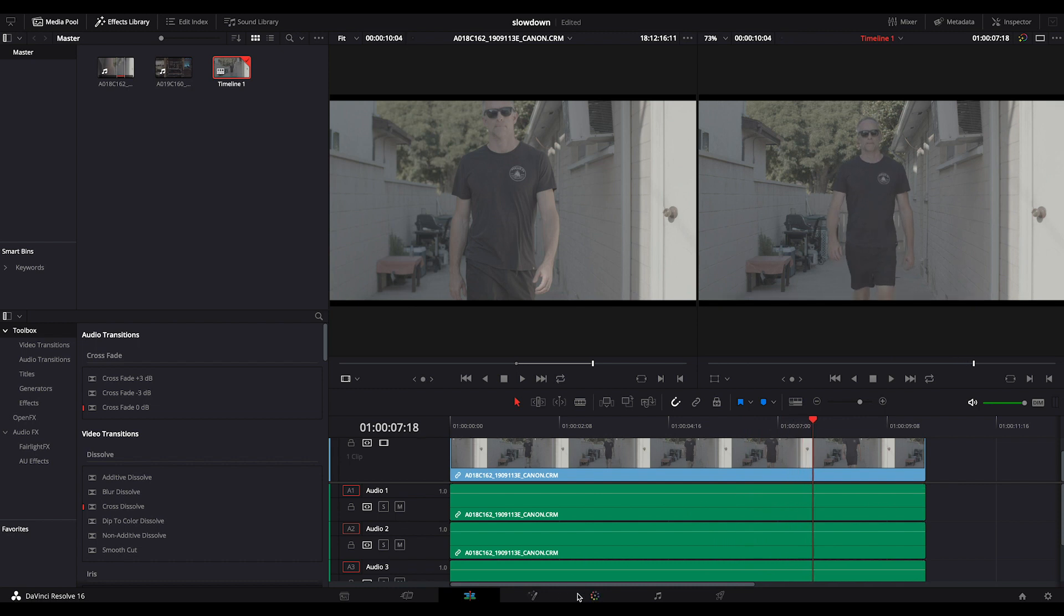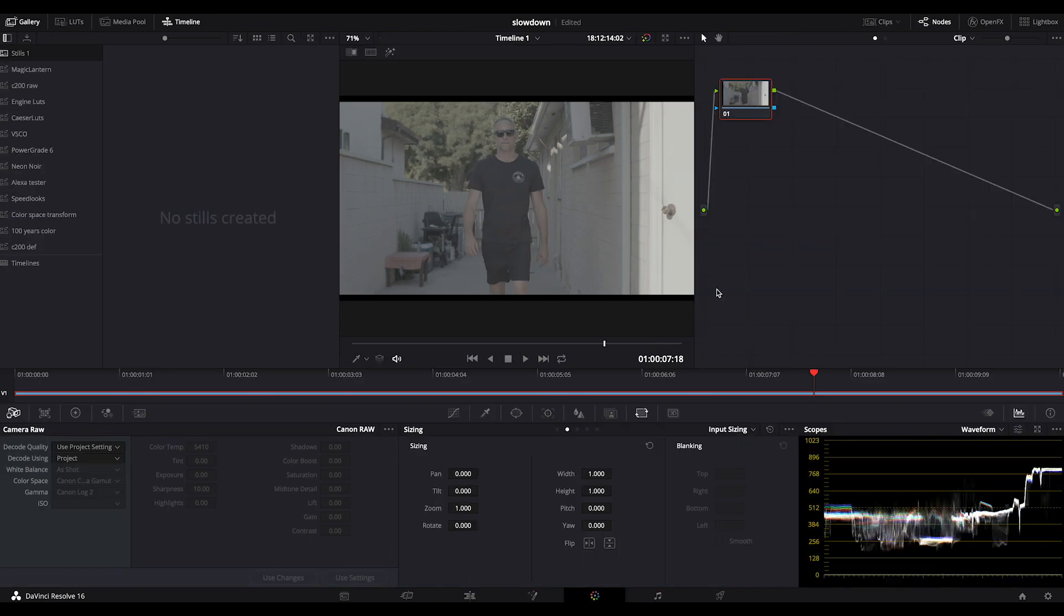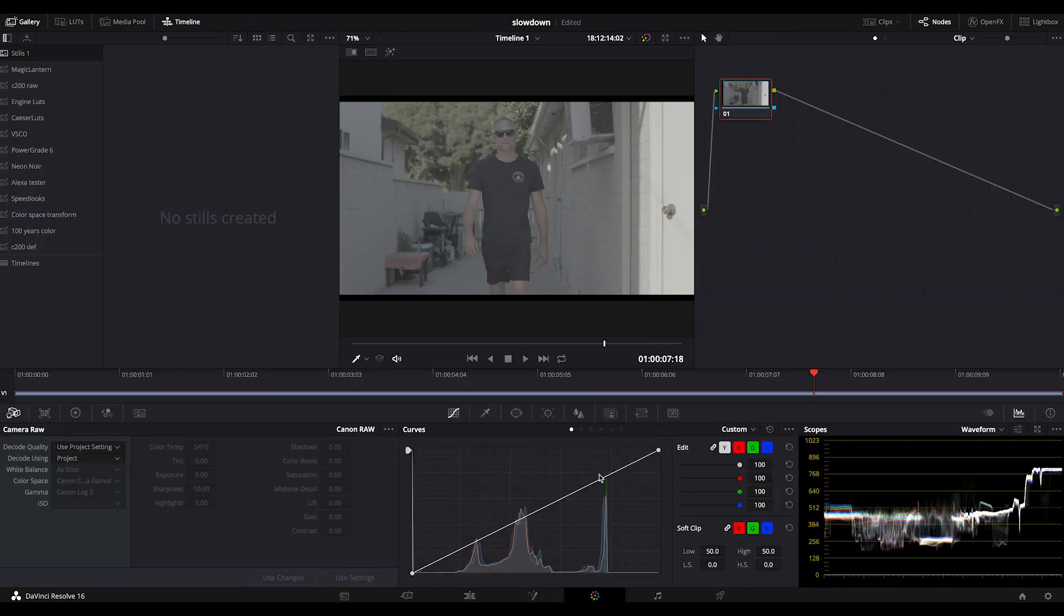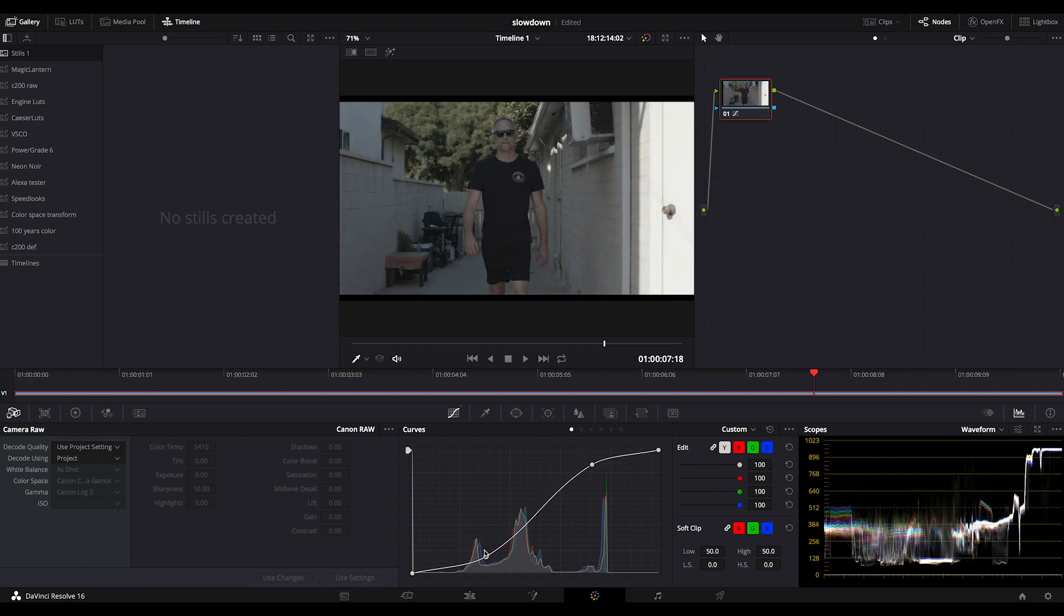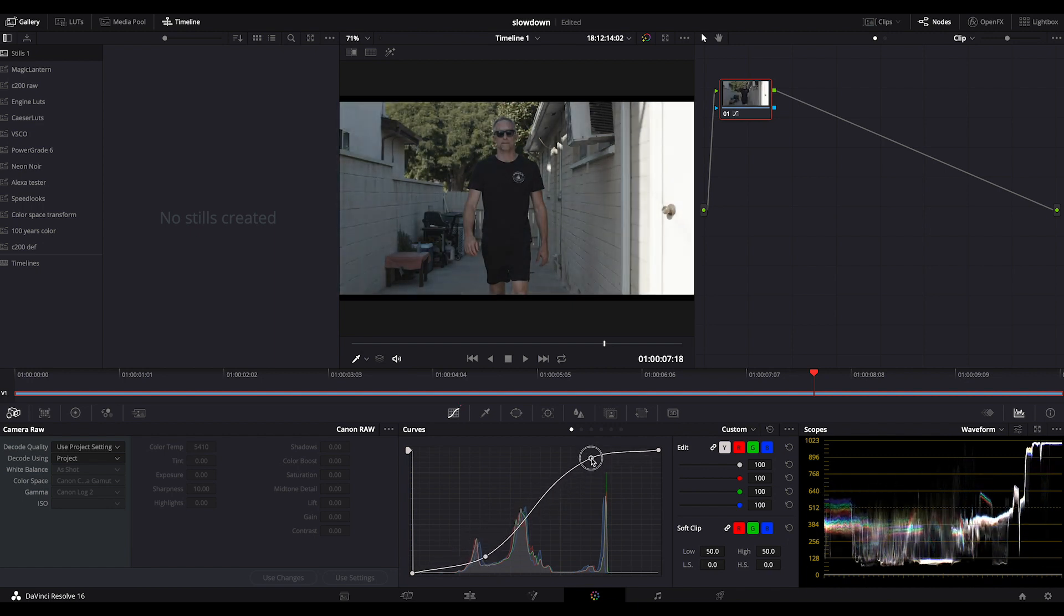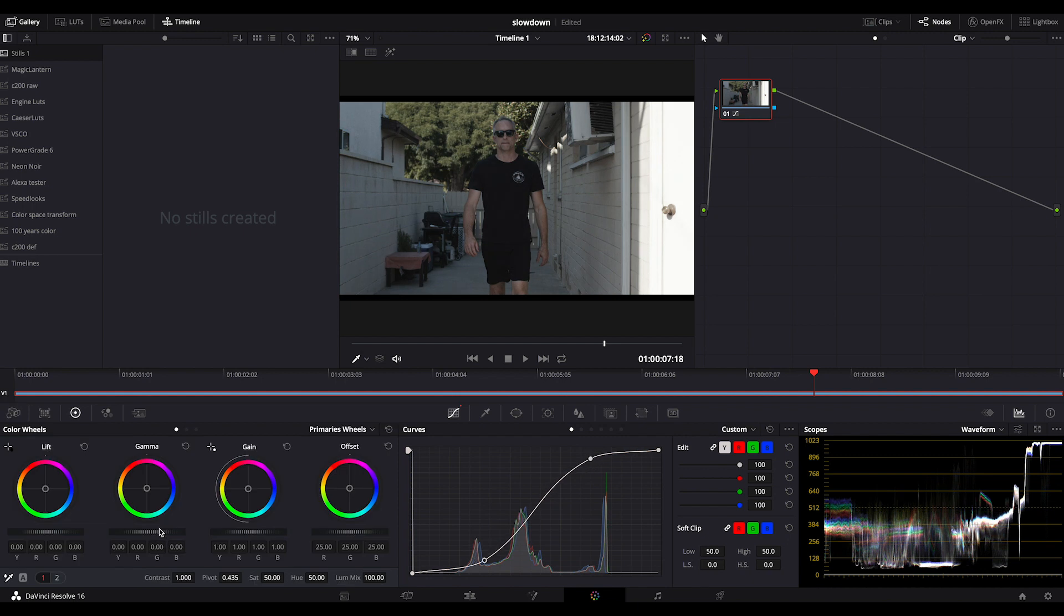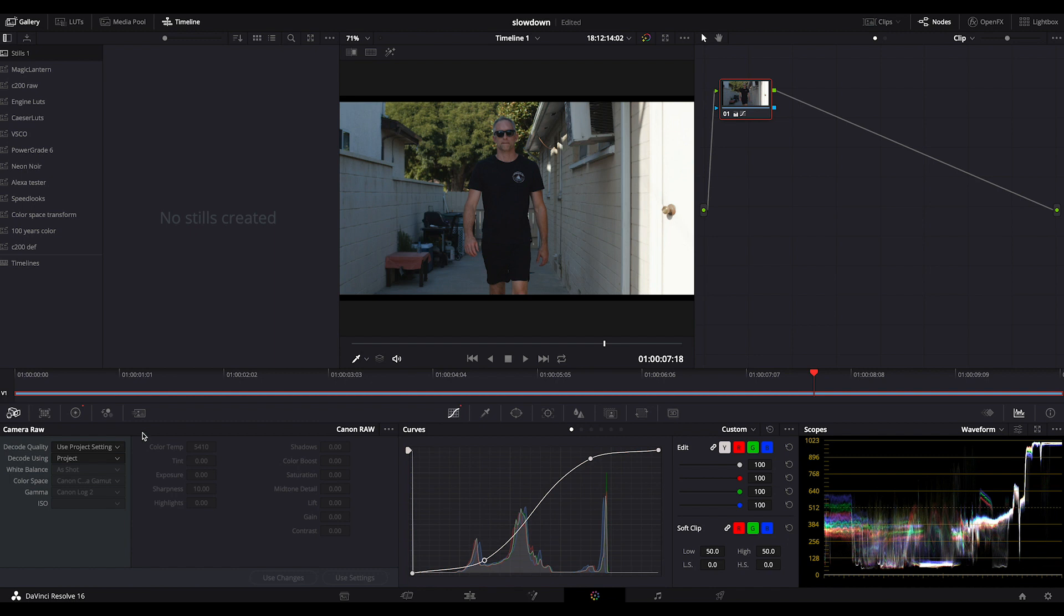What I should just do before we do this is go in, grade my look a little, pull my colors up so we're not looking at a log image, increase my saturation, and then maybe go into my raw and change my white balance a little.